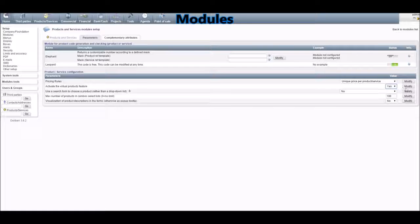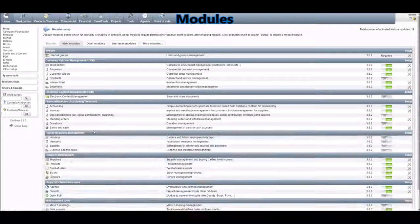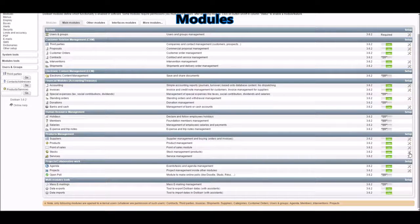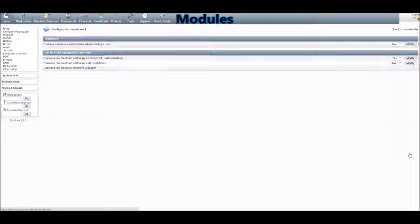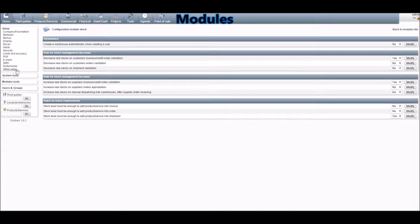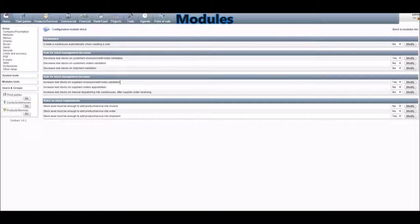Choose Yes and then Modify. If you go back to Modules and then to the Stock module, click on Setup and here you'll have to choose the options to decrease stocks on customer invoice credit notes validation, and increase, in order to automatically increase and decrease the stocks of your products.